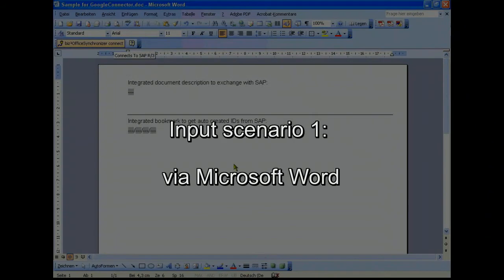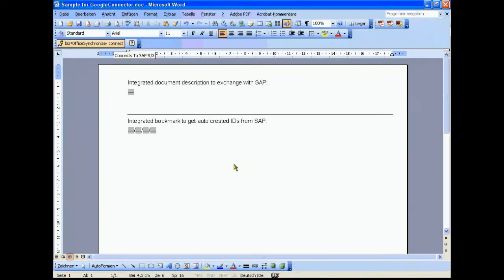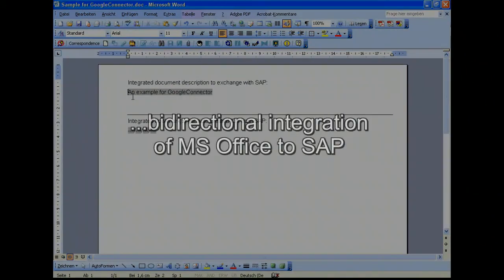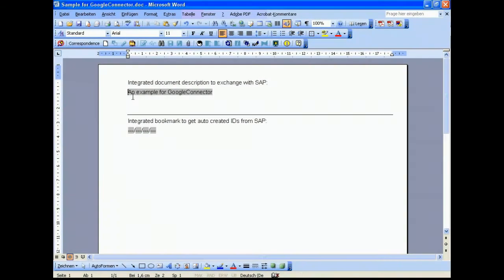We integrate the complete Microsoft application into the SAP world and we do this from in Puncta Visto in a bidirectional way. This means that we can send information from the desktop to SAP and back again. This is very interesting in this case.